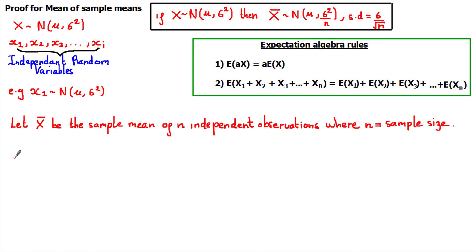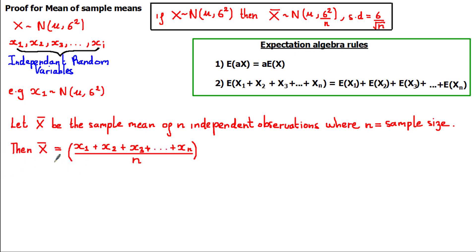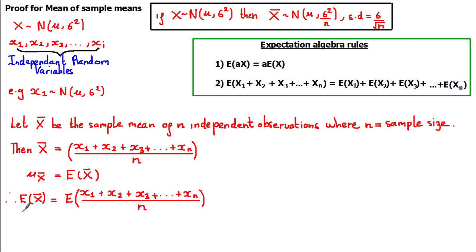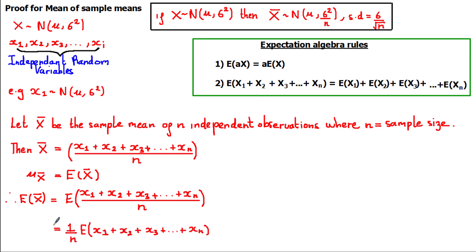This is a really useful result because in statistics we're often interested in the expected value of a sum — for example, the sum of numbers when you roll two fair six-sided dice or the sum of cards in blackjack. Let's start this proof by defining x bar as the sample mean of n independent observations, so x bar equals the sum of n observations divided by n. Since the mean mu of x bar is the same as its expected value, the expected value of x bar equals the expected value of that sum divided by n. Dividing by n is the same as multiplying by 1 over n, so by property 1, we take 1 over n out front.